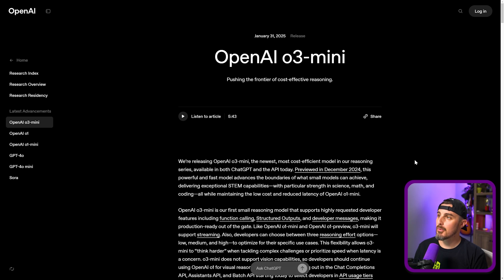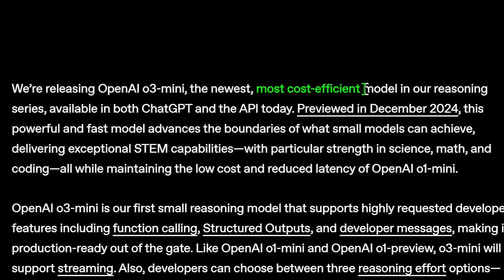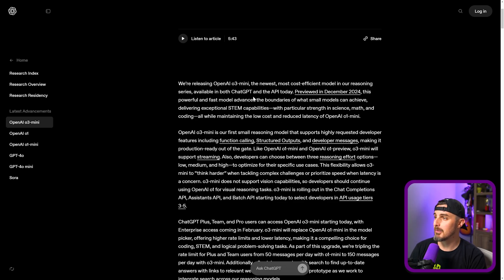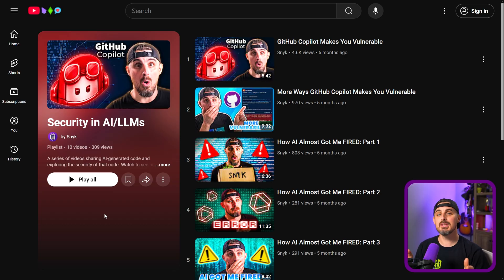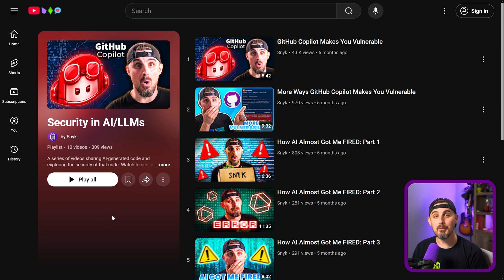OpenAI released o3 Mini on January 31st, 2025 at the time of this recording. In this release, they talk about how it is the most cost-efficient model in their reasoning series. It's a reasoning type of model and it's available in both ChatGPT and the API as of that date. If you're new to this series, we have a bunch of videos all dedicated to this topic on the Snyk YouTube channel, so you can subscribe to the playlist to keep up with all the latest videos testing these models.